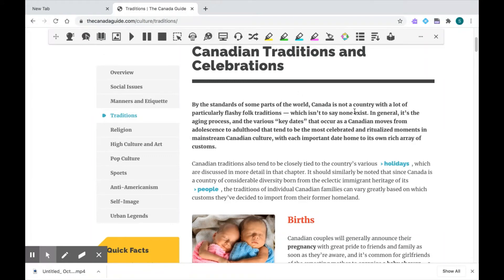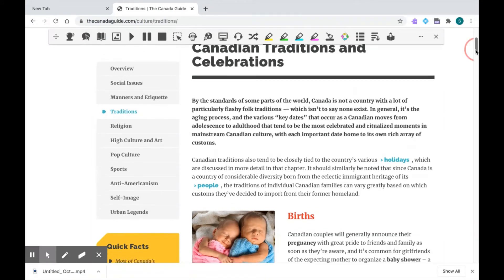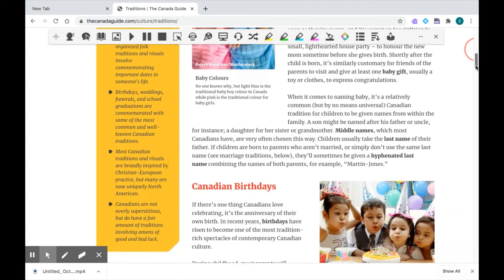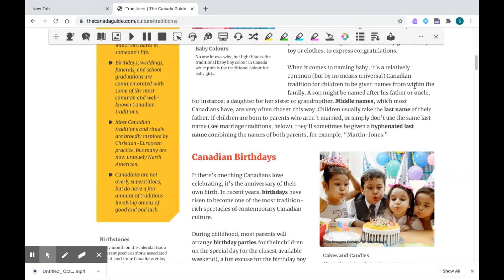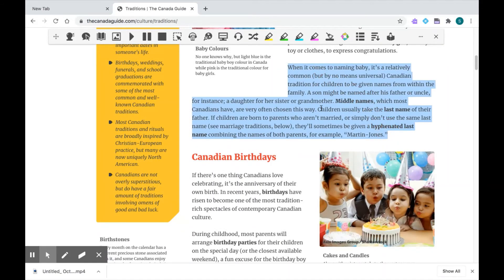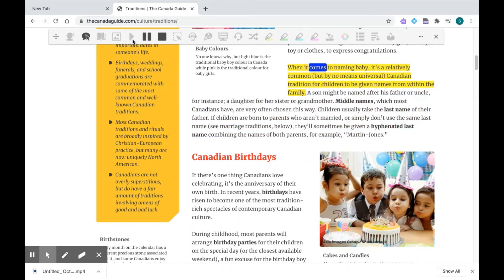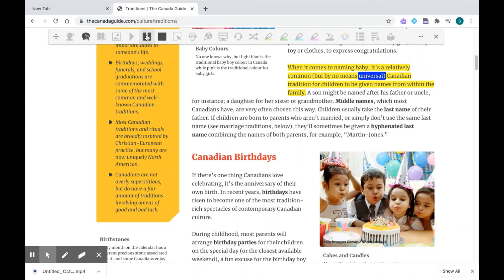The other way you can use text-to-speech is by highlighting the section you want to read, like so, and just clicking the play button. When it comes to naming baby, it's a relatively common, but by no means universal... I can pause at any time and unpause to have it continue reading.